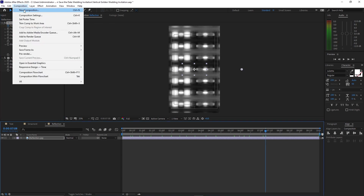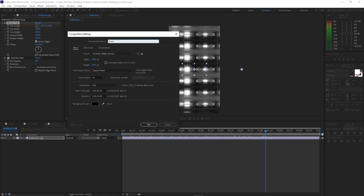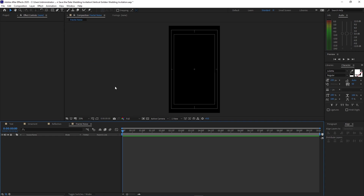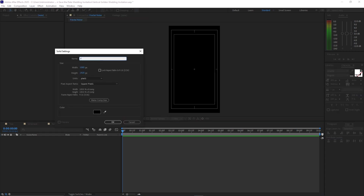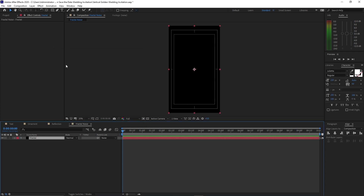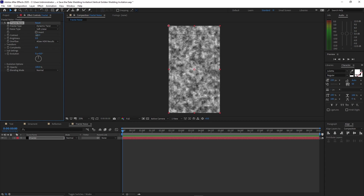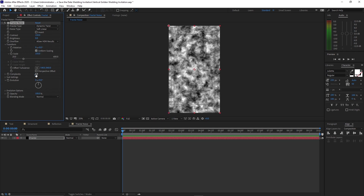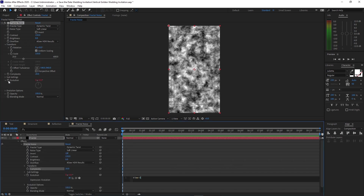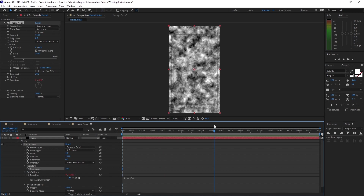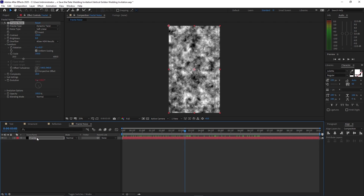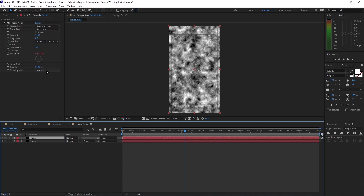Go to Composition, create a new composition, name it 'fractal noise'. Make it comp size, click OK. Go to Effects and Presets, go to Noise and Grain, add Fractal Noise. Change the fractal type to Dynamic Twist, change the contrast to 150, open Transform, change the scale to 150, complexity is 20. Create an expression on the evolution by pressing Alt and clicking the stopwatch on the evolution, then type 'time * 50'. Highlight this fractal, press Ctrl+D to duplicate it, and check Invert.